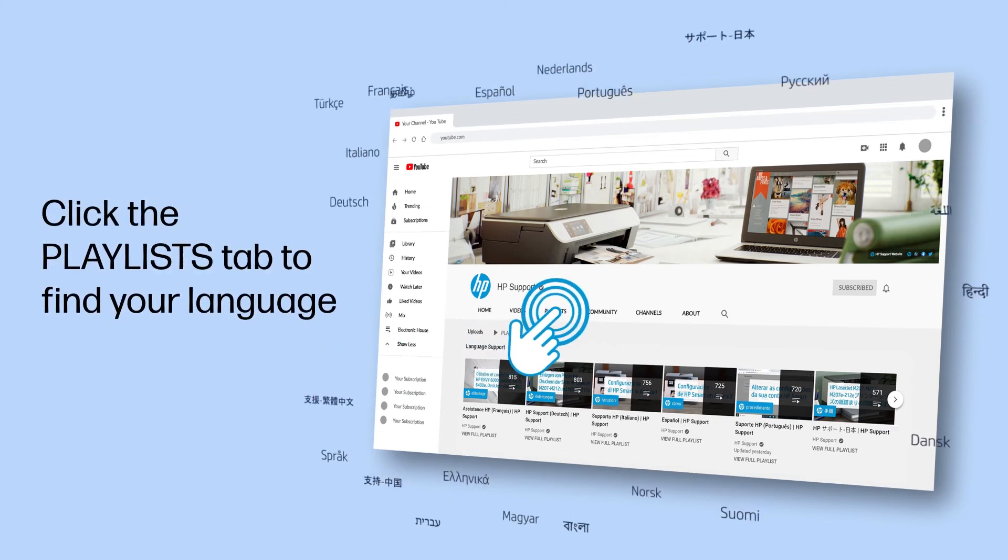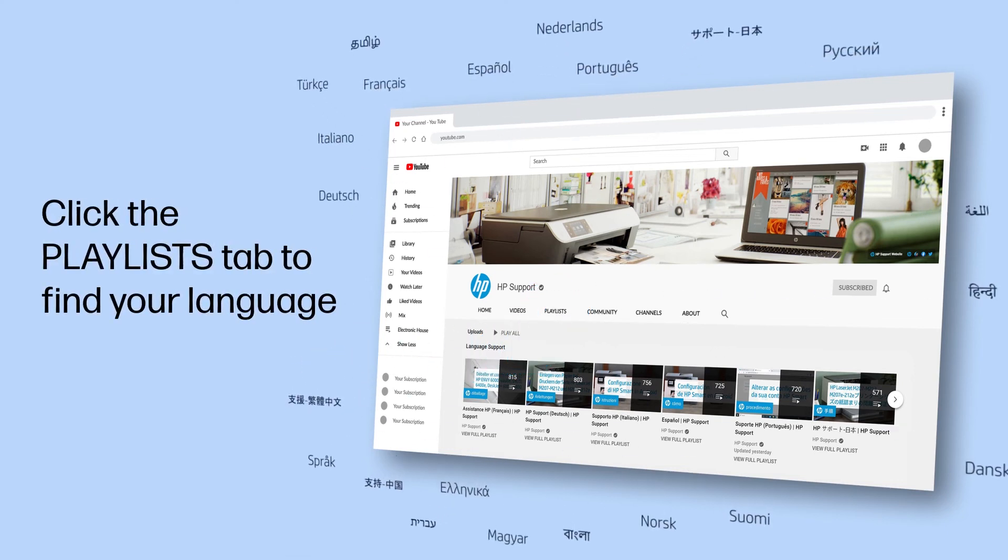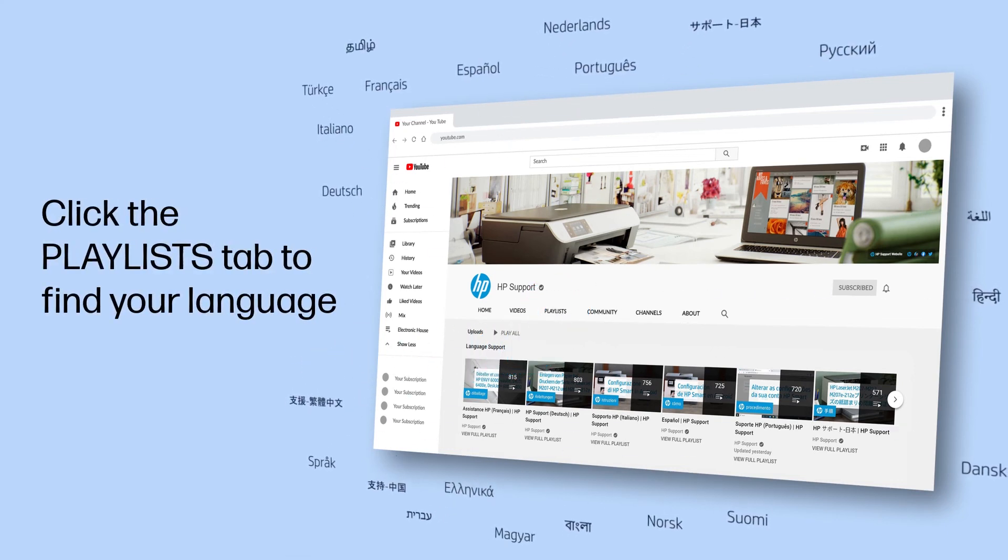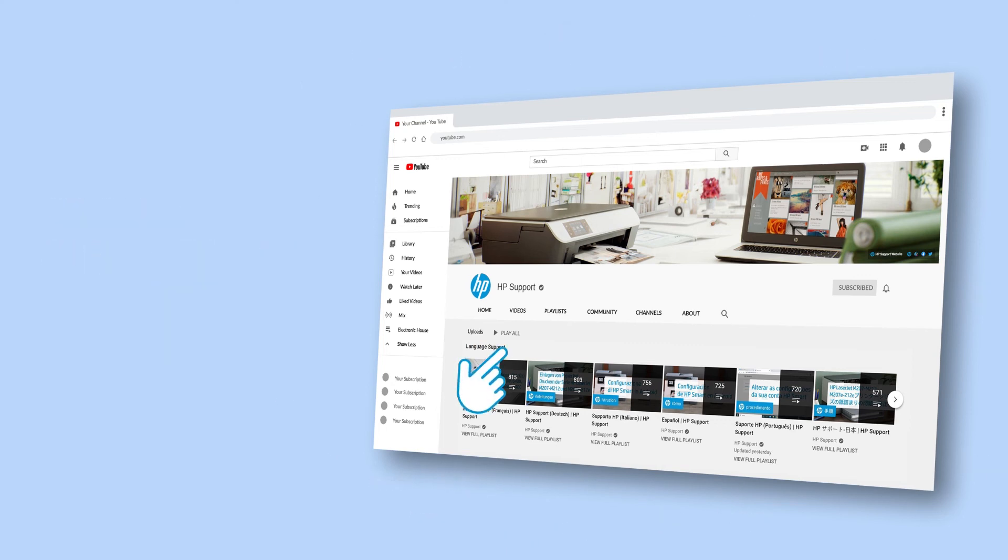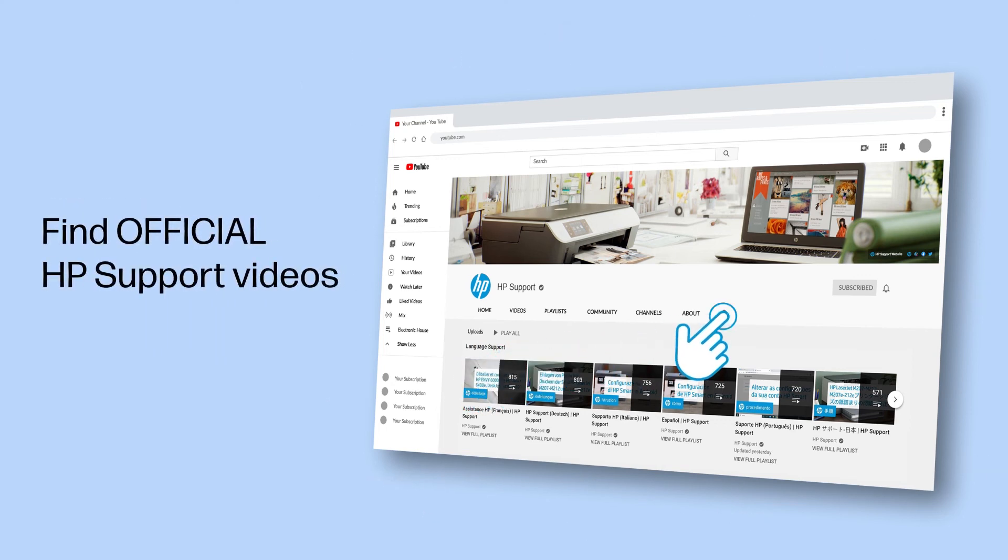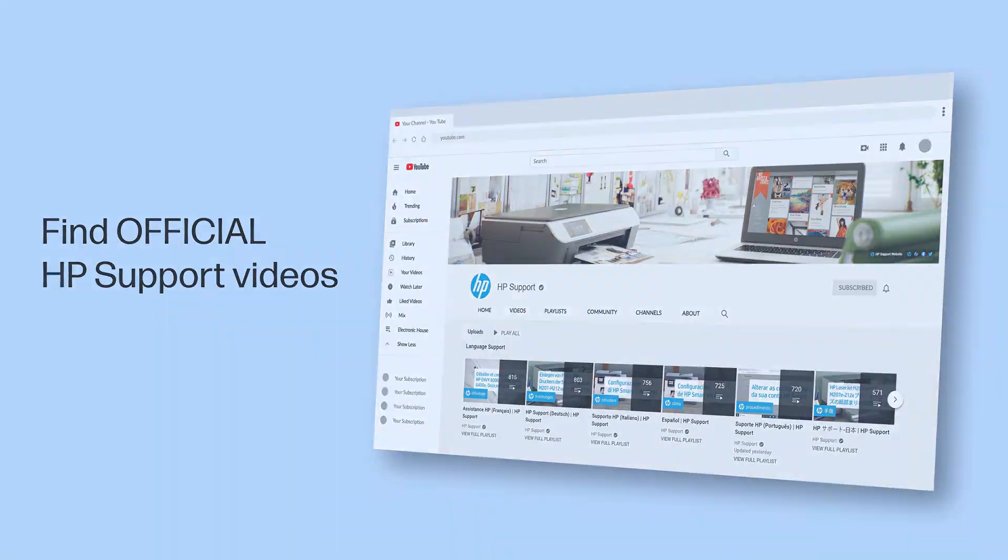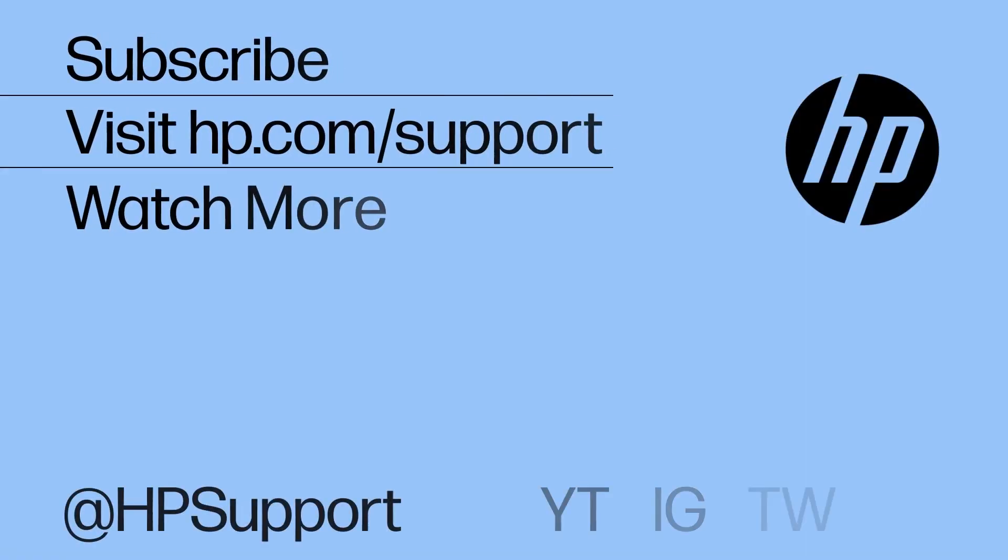Click the Playlist tab in YouTube to find HP videos in other languages. And search our channel to find official HP support videos.